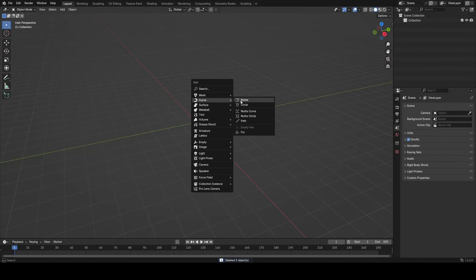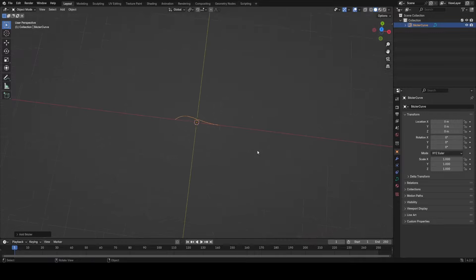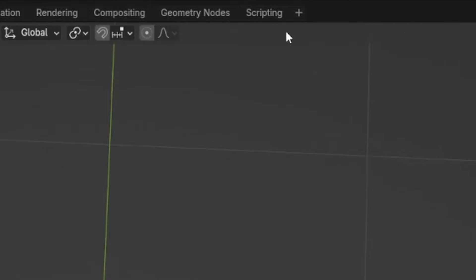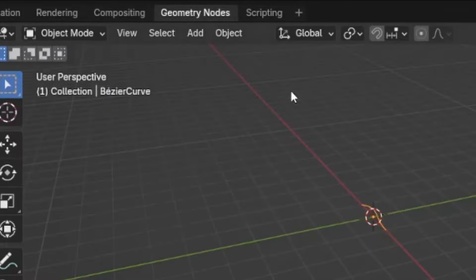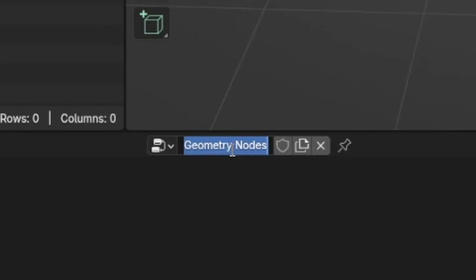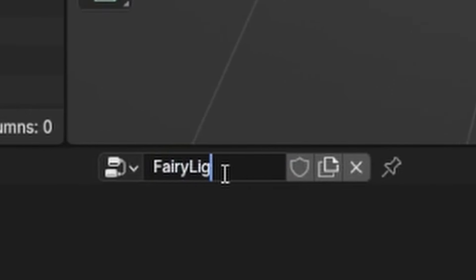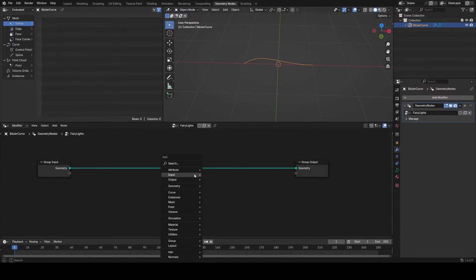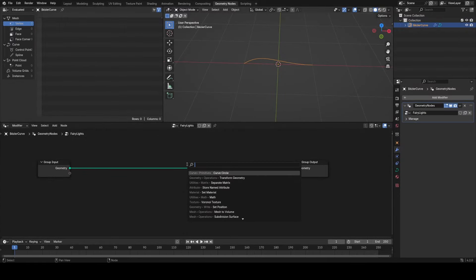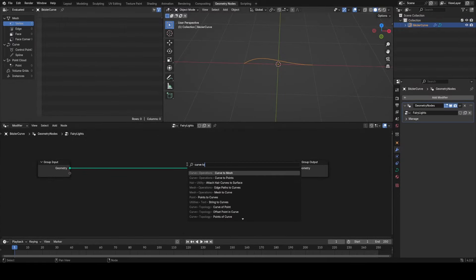The first thing I'm going to do is add in a bezier curve and take it into geometry nodes, give it a new group, call it fairy lights. Then I'm going to use a curve to mesh node, and in the profile curve I'm going to plug in a curve circle.